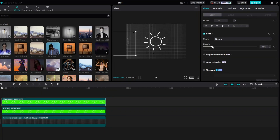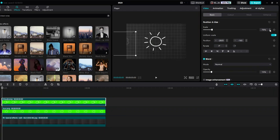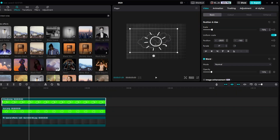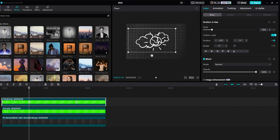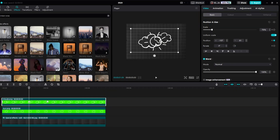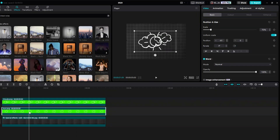Reduce the opacity to 15. Then inside the video properties, click on Position and Size. Move 40 frames forward in the timeline, then move your clouds to the center of the screen, set the opacity to 100 percent. After adjusting your cloud, proceed by clicking on our sun.